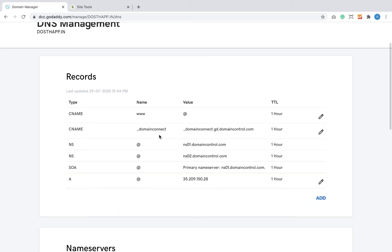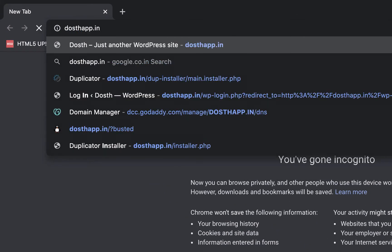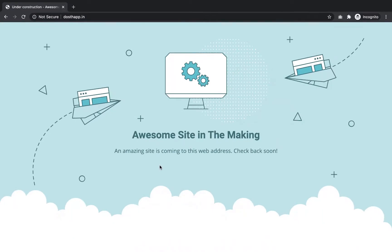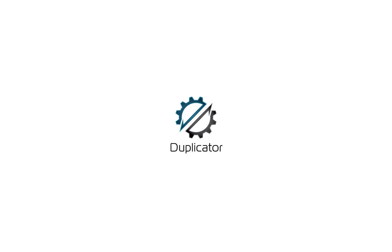Now, if I go ahead and type the domain name inside the browser, it is indeed pointed to an empty website hosted on SiteGround, and SiteGround is displaying this neat coming soon page. We'll be replacing this page with our locally developed WordPress website next. Step 2 is all about creating a package which contains the database and the files of our website using the Duplicator plugin.